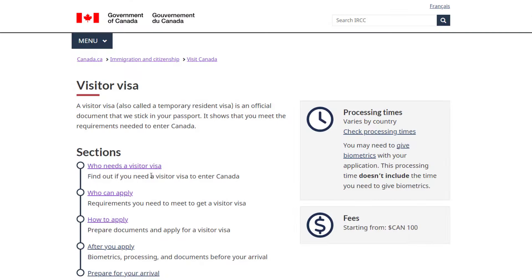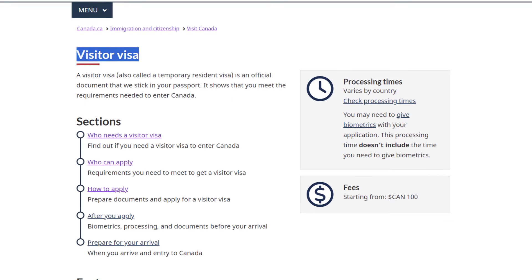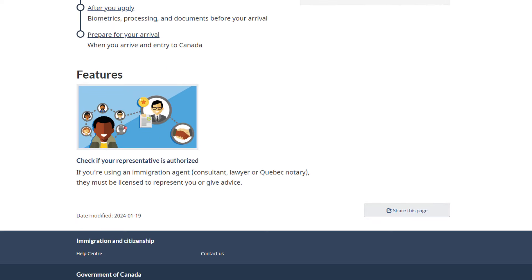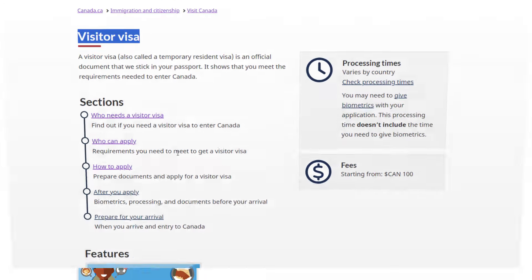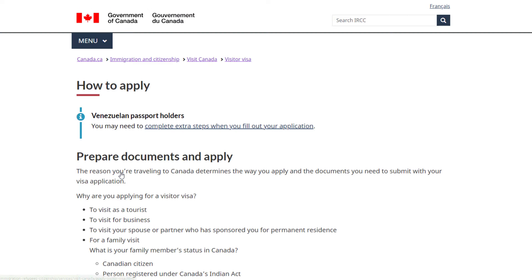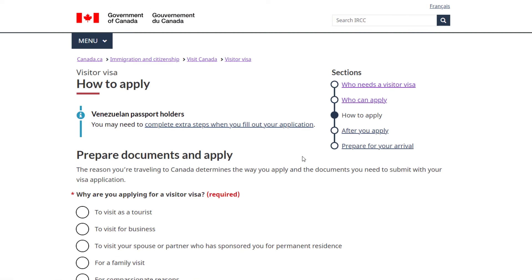After that, you'll see the page for the visitor visa, similar to what's on your screen. From here, you need to scroll down a bit and click on the How to Apply link. Then you'll be on the Visit Visa How to Apply page. Now go to the section called Prepare Documents and Apply.